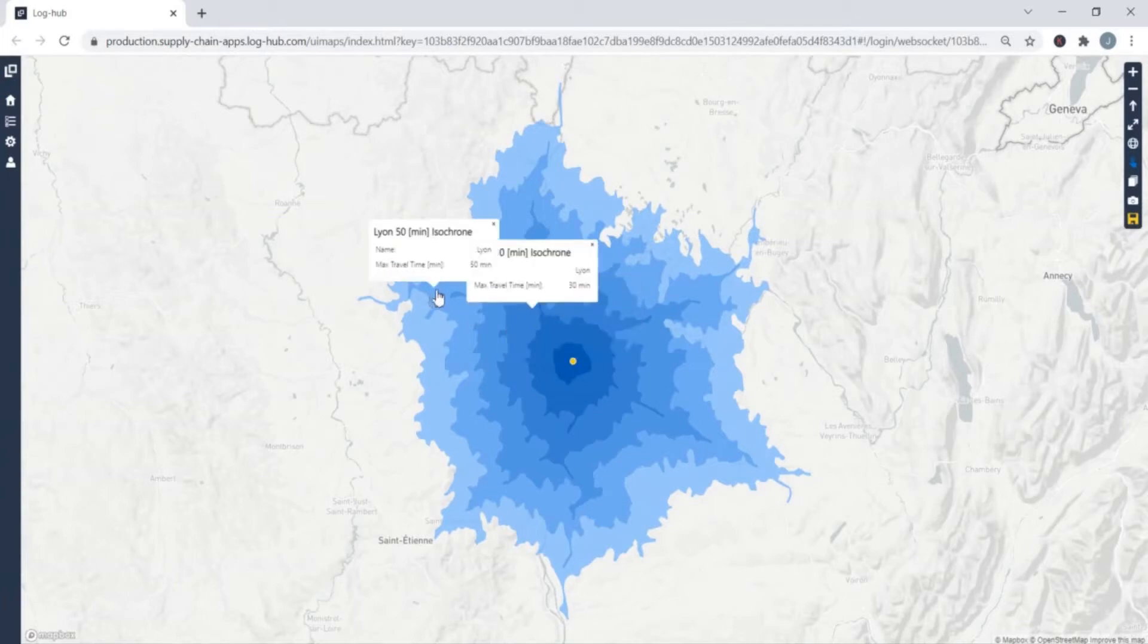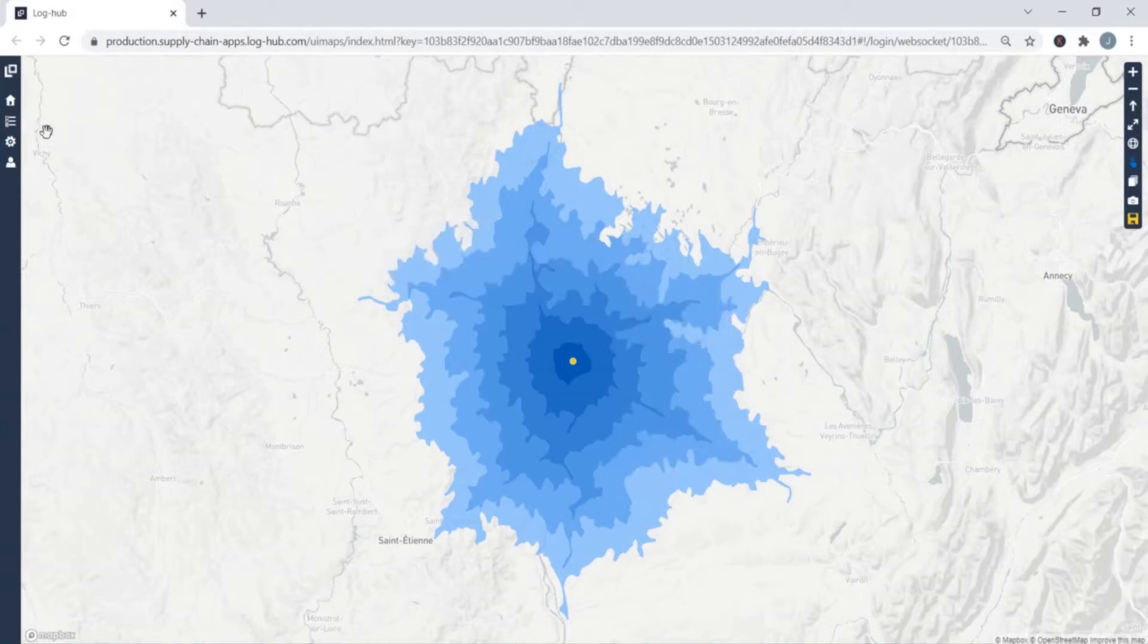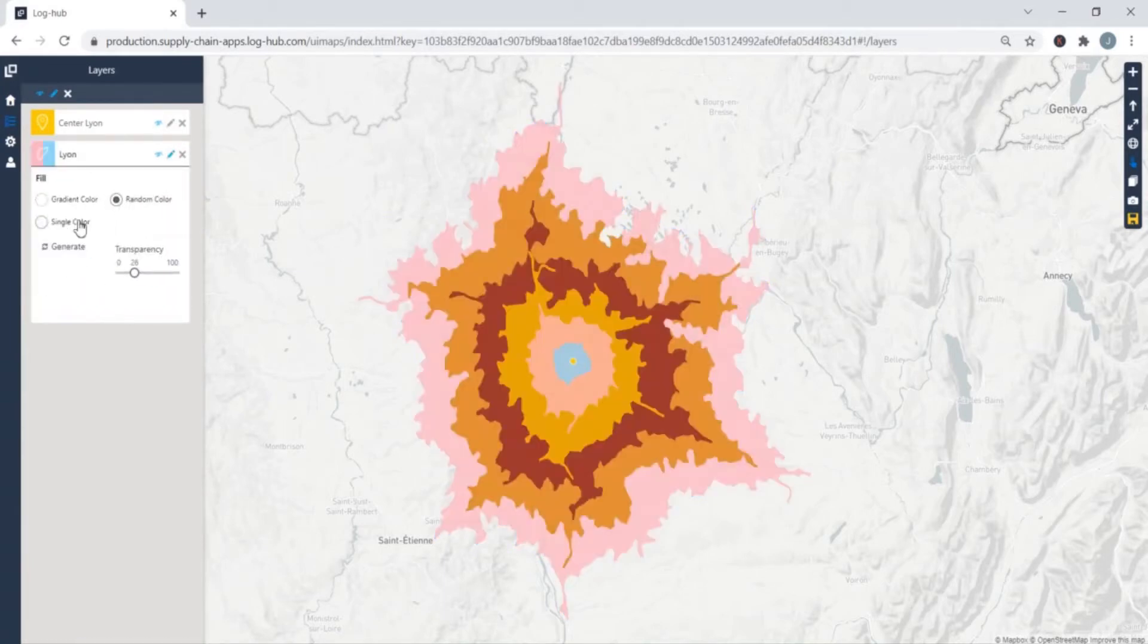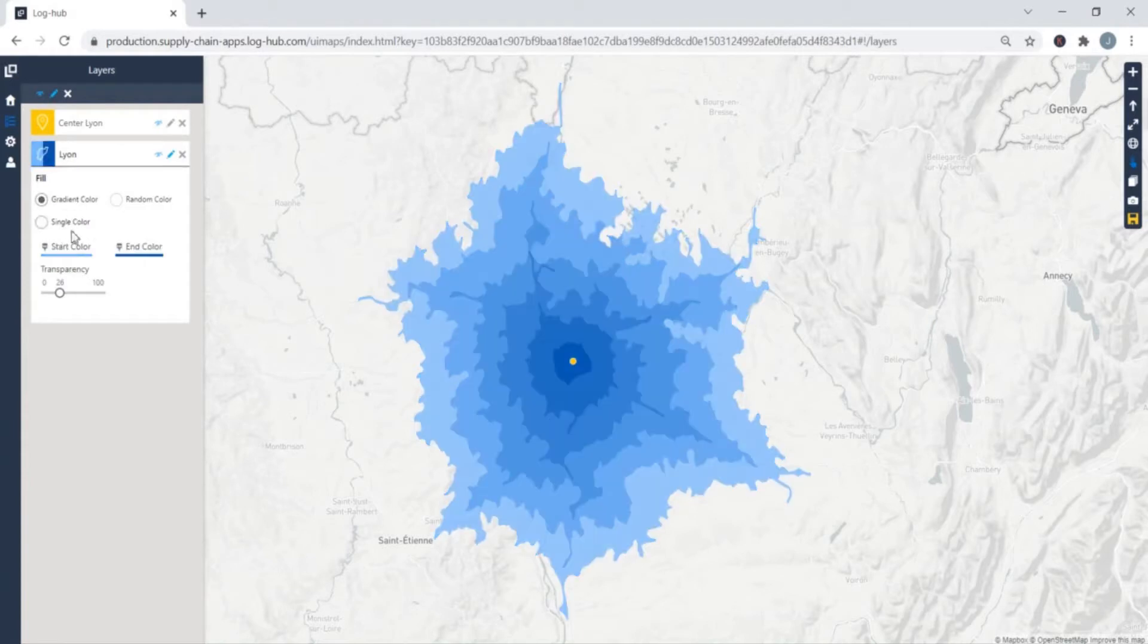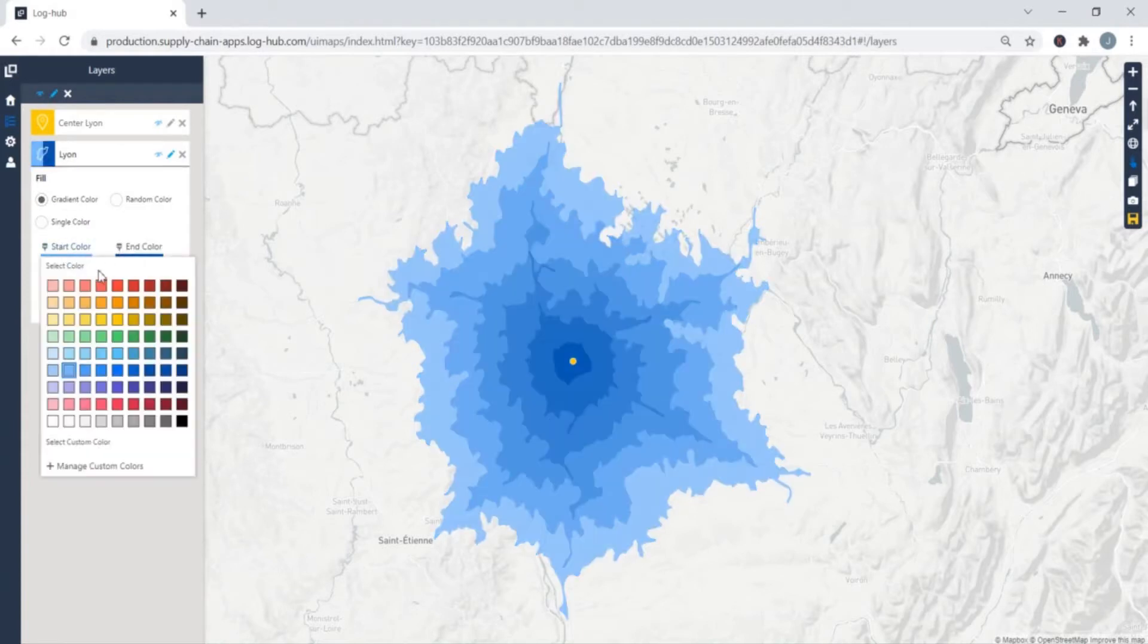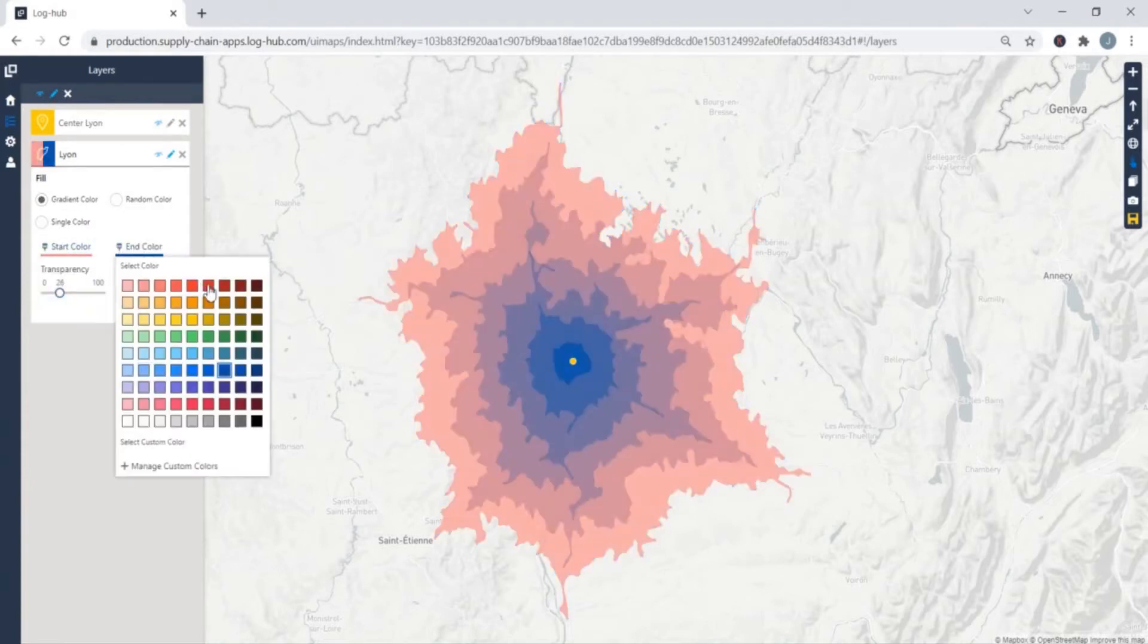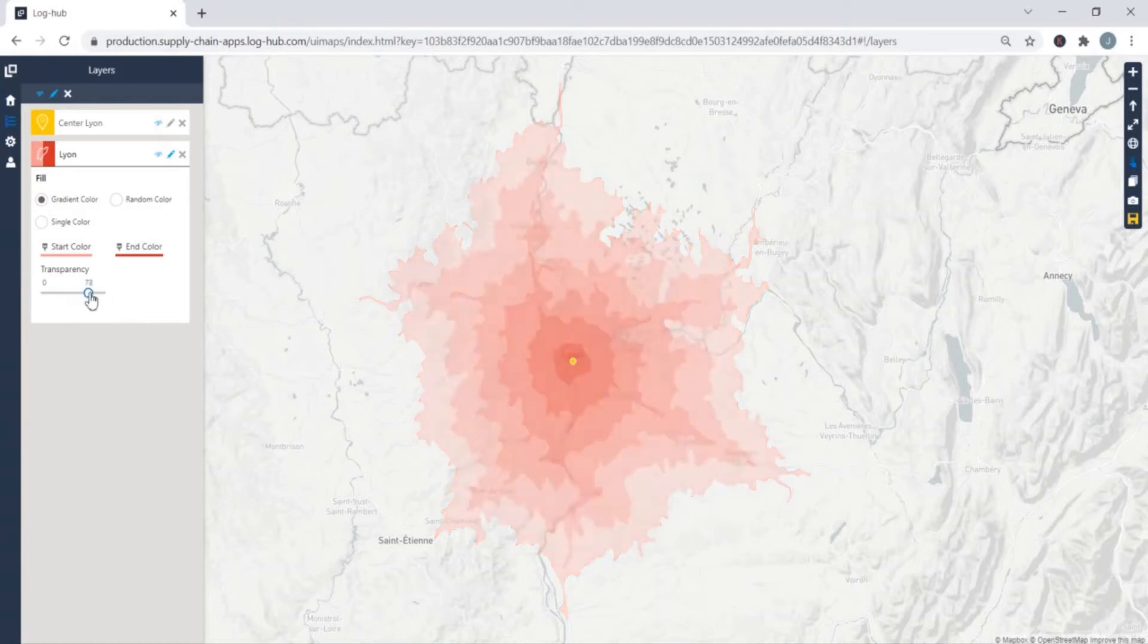When clicking on the areas you will see that some of them are closer and some of them further, and you can check how many minutes do you need to that specific area. We also give you an option to choose the Isochron color and pick from gradient color through random color to single color. You can as well decide which start and end color you want as well as the level of transparency.